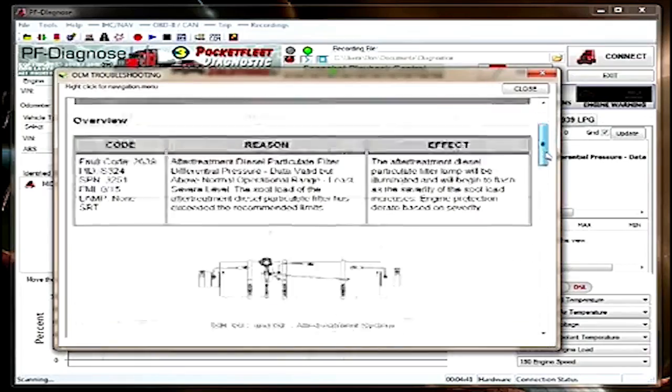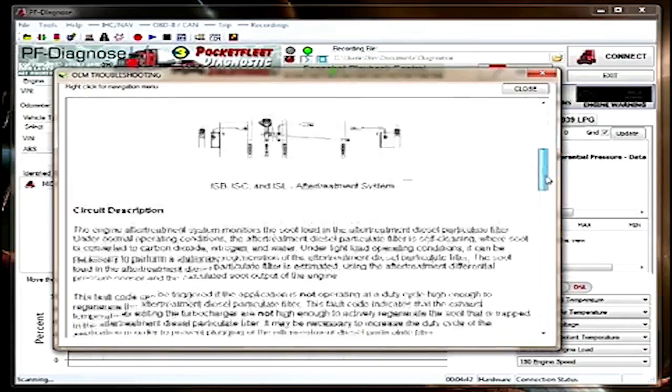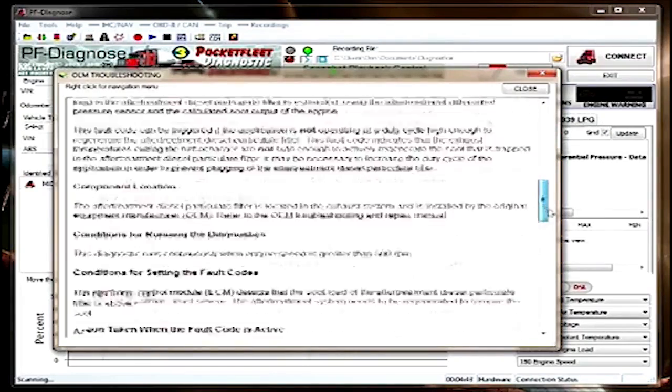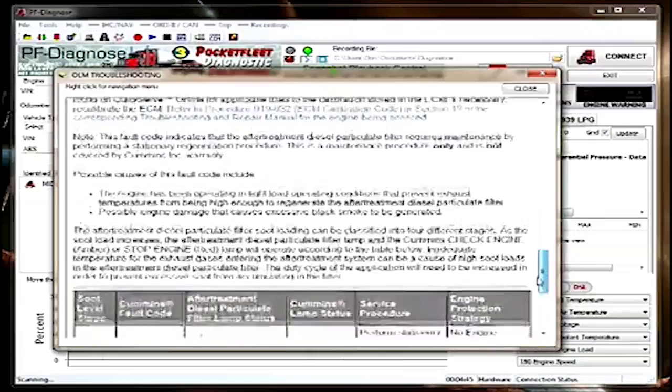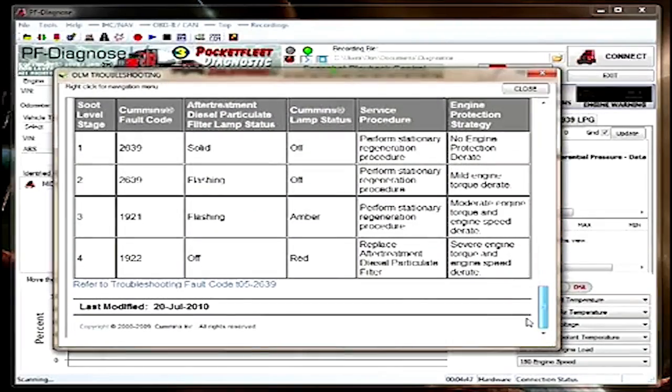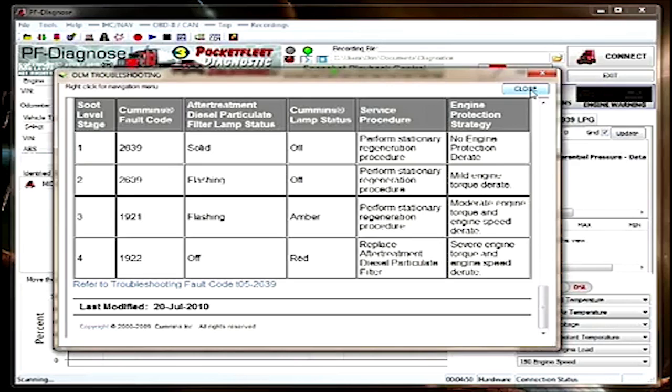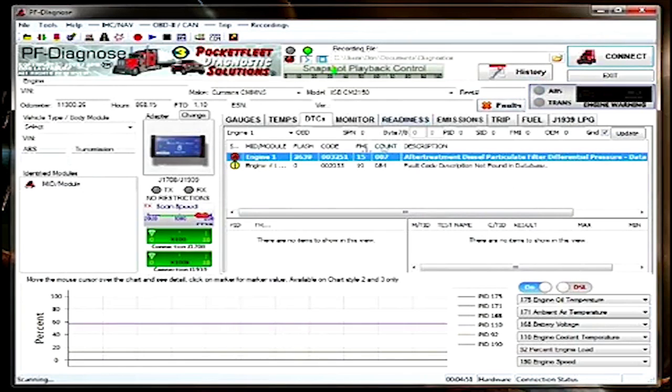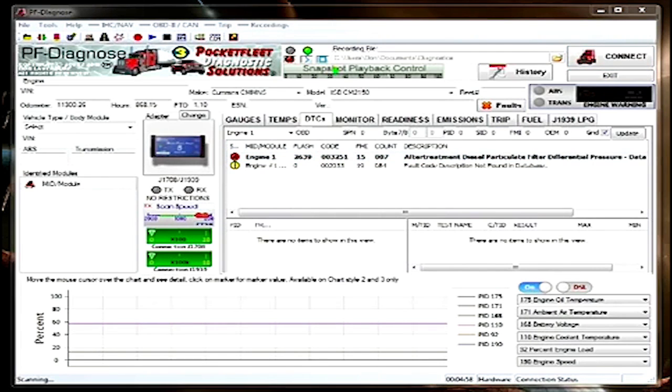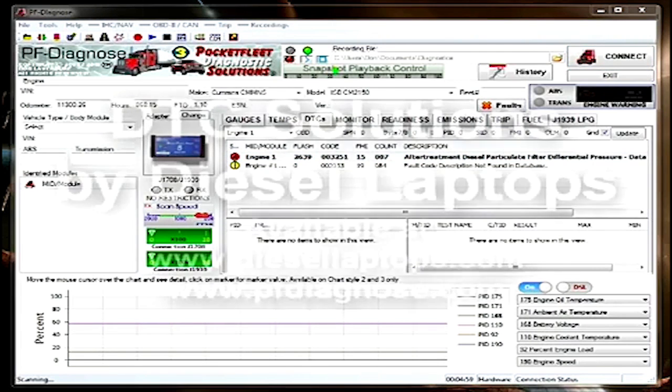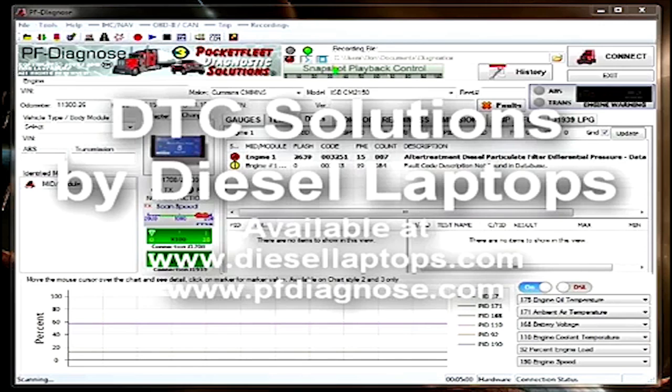You simply follow the steps in the troubleshooting tree and effect the repairs. Again, the FIS system must be installed through Cummins Insight. But what if we don't have that? There is another program called DTC Solutions which is sold separately by Diesel Laptops and by Pocket Fleet.